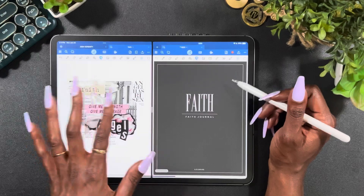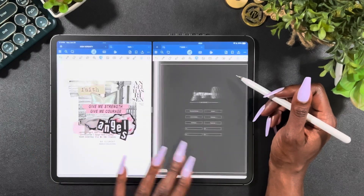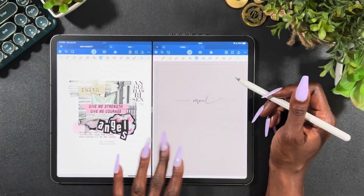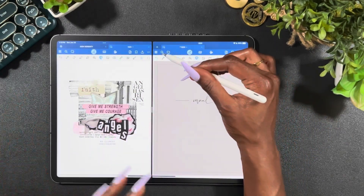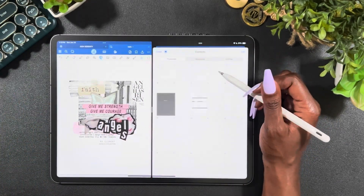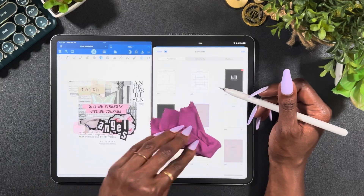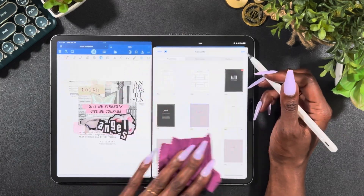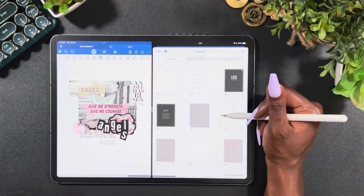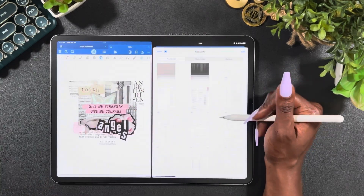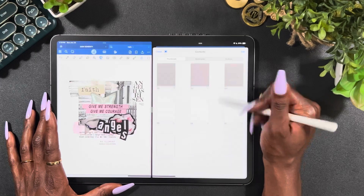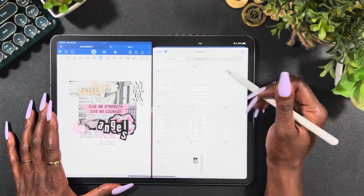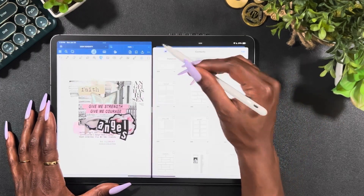So I want to move the faith journal out and move it into its own, basically a journal. And that's what we're going to do here today.